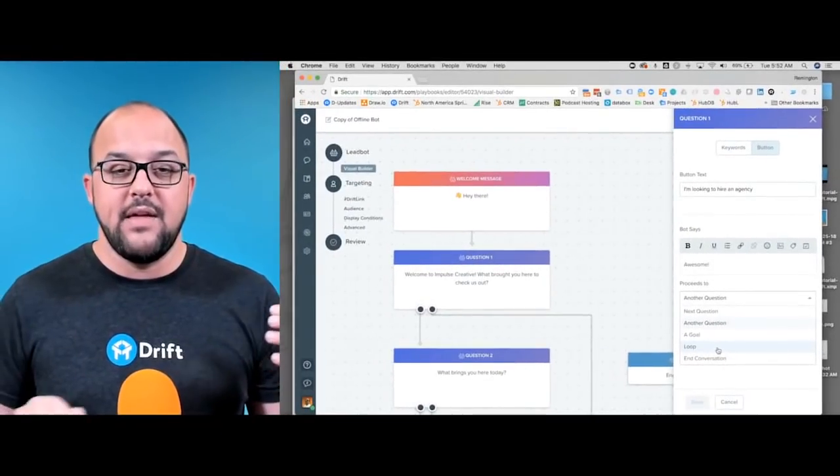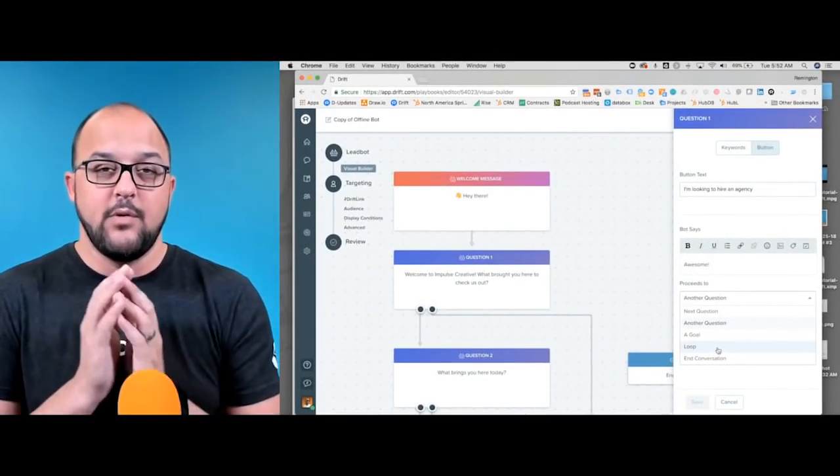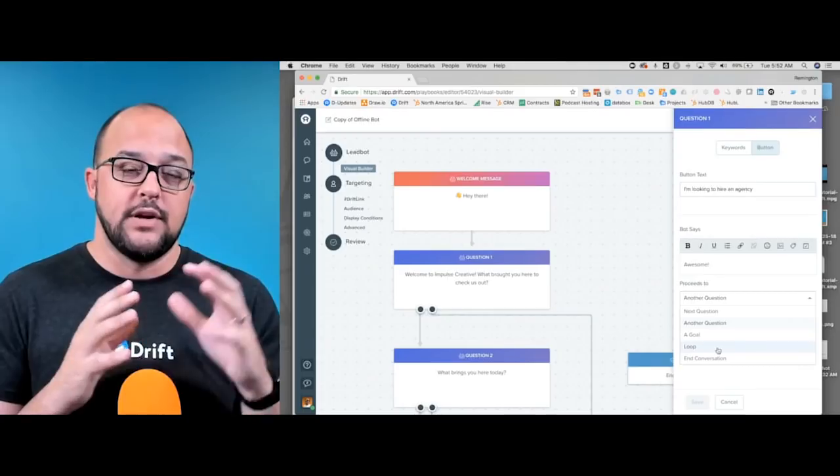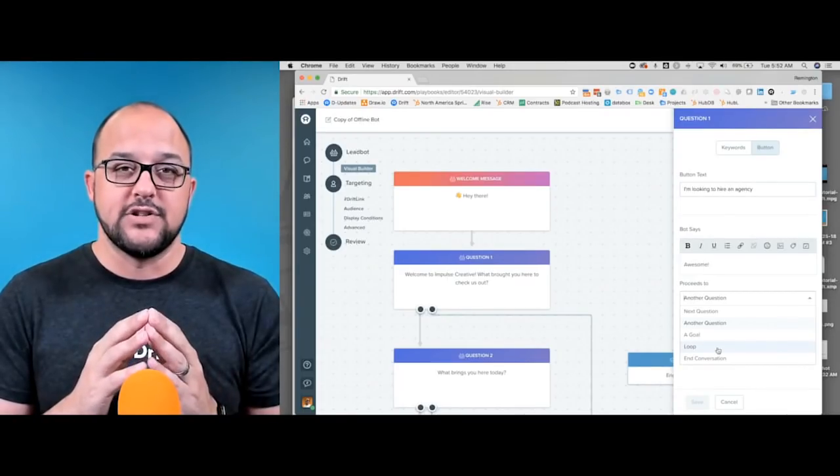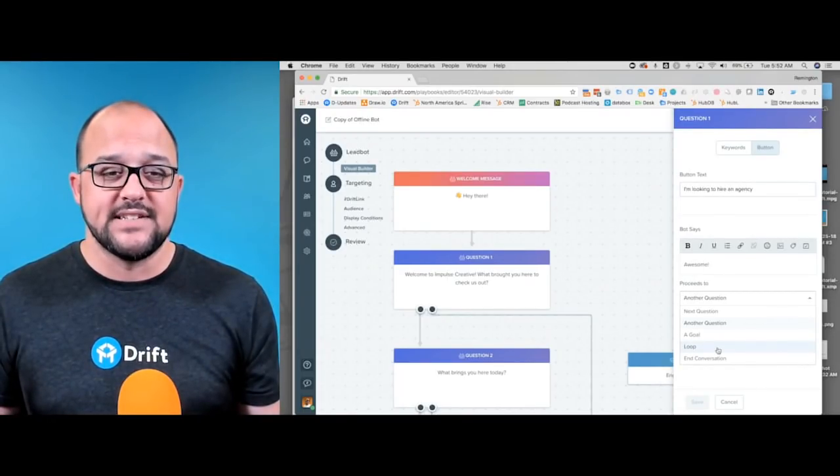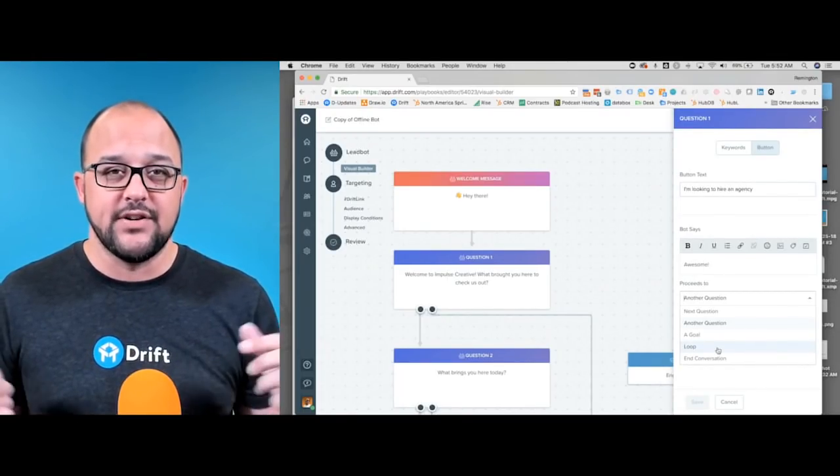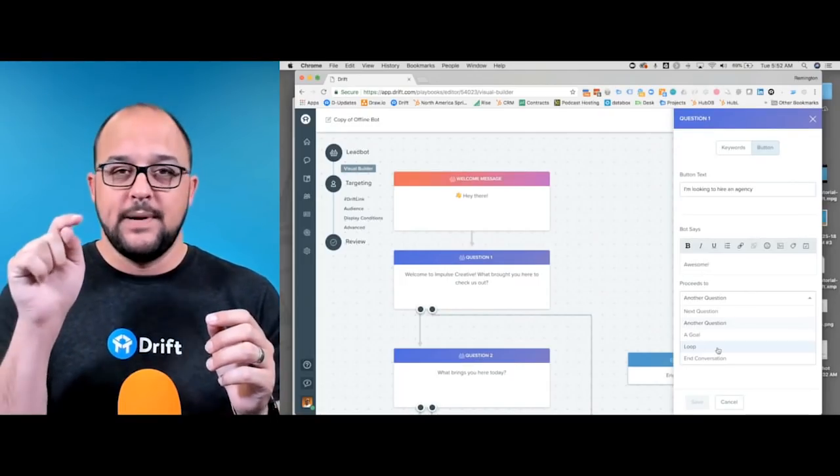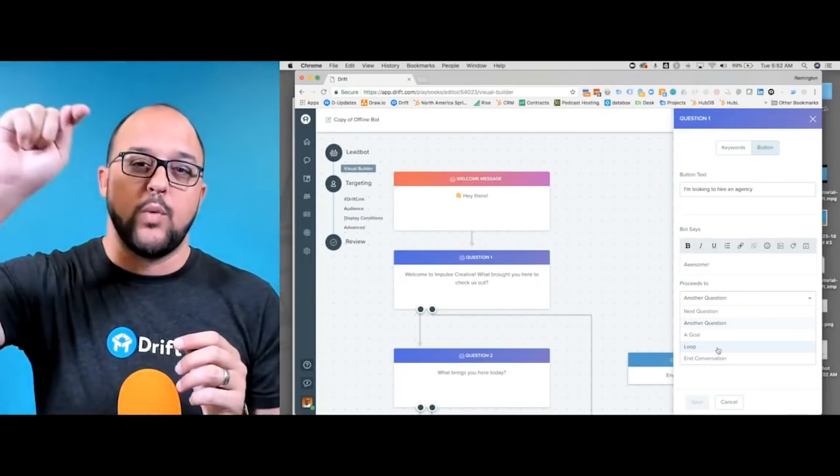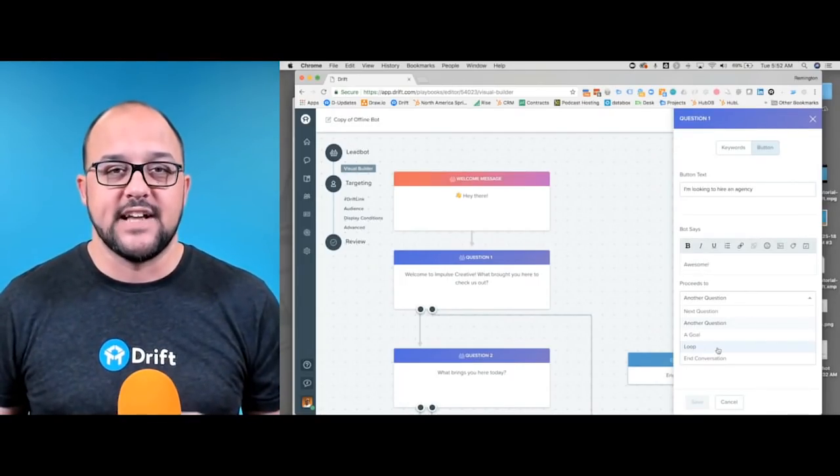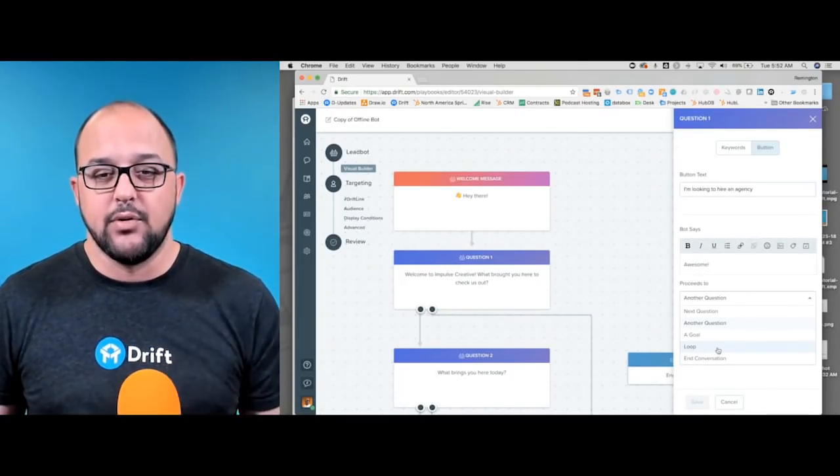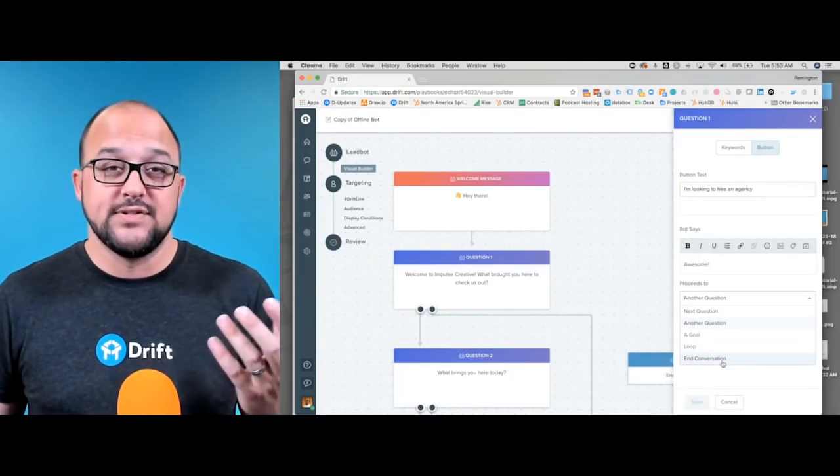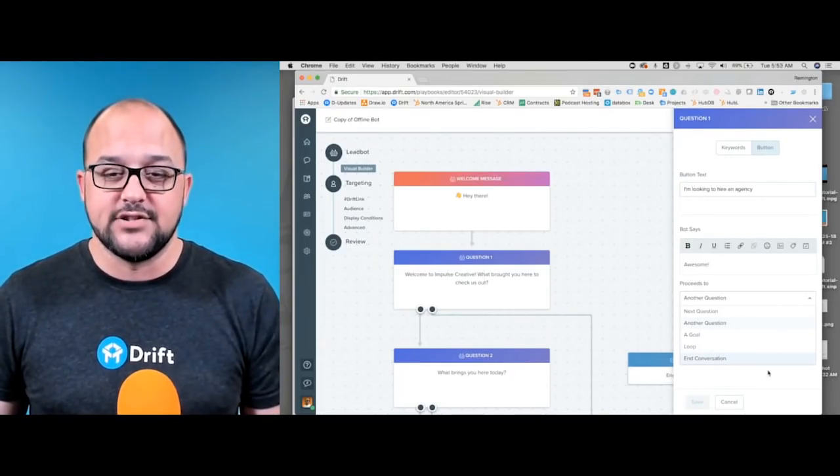So maybe we want to loop an individual based on a question they have, or maybe someone just says they want to restart. You could have that loop and tell it where to go. The next section can be really engaging, and of course, you can choose to end the conversation.